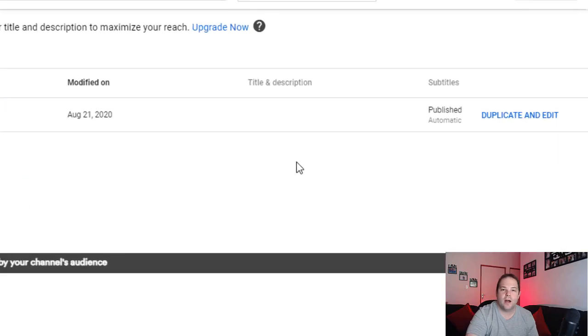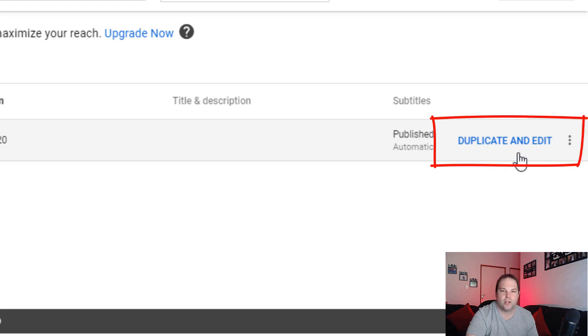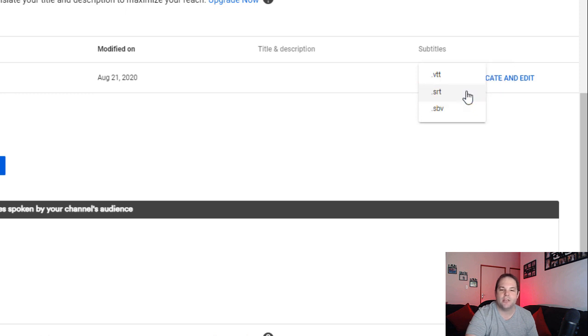You will then download this file, edit it, and re-upload it to your channel. To download the file, go to where it says 'duplicate and edit' and you'll see three dots — those are your options. Select those three dots and it'll give you the option to unpublish, download, or delete. Select download, and it'll give you an option of three different file formats. I would suggest choosing a .srt file, then choose where on your computer you want to save it.